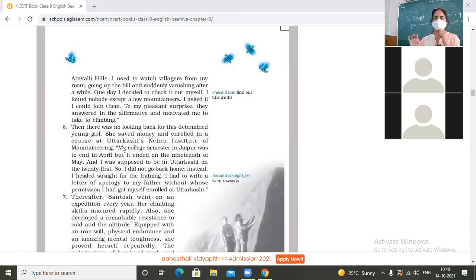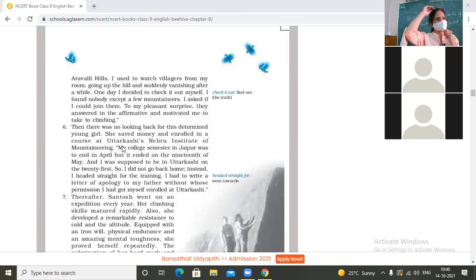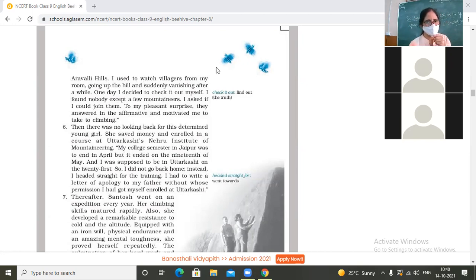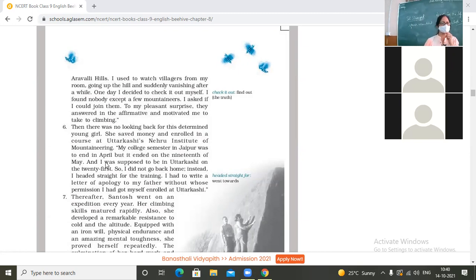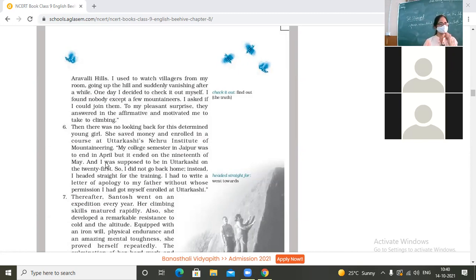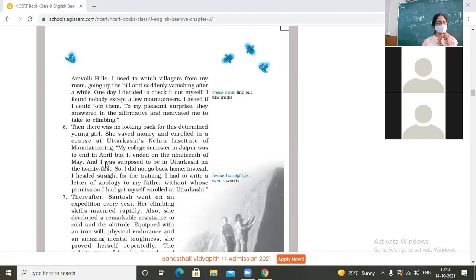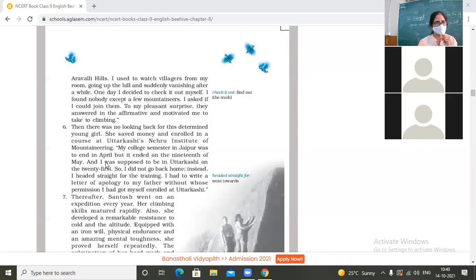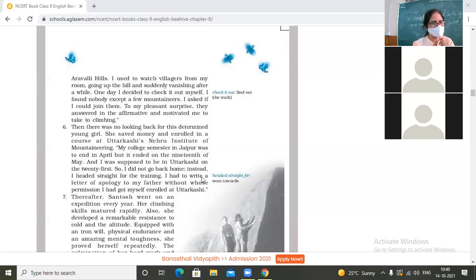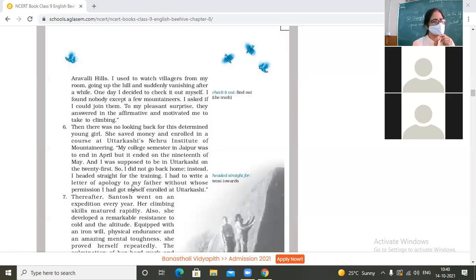So she got admission at Uttarkashi's Nehru Institute of Mountaineering. 'My college semester in Jaipur was to end in April, but it ended on the 19th of May, and I was supposed to be in Uttarkashi on the 21st. So I did not go back home. Instead, I headed straight for the training. I had to write a letter of apology to my father, without whose permission I had got myself enrolled at Uttarkashi.'